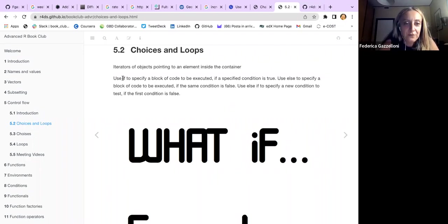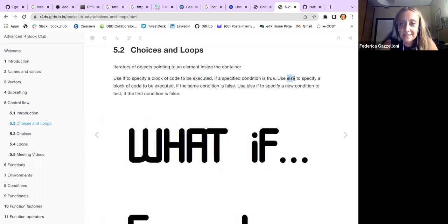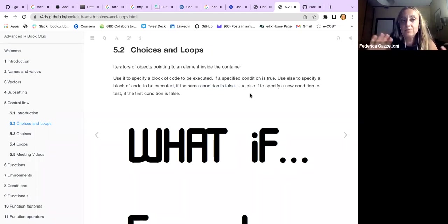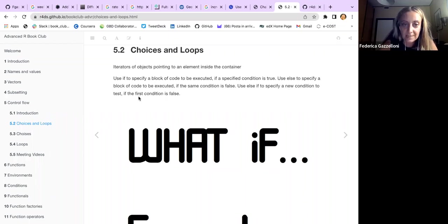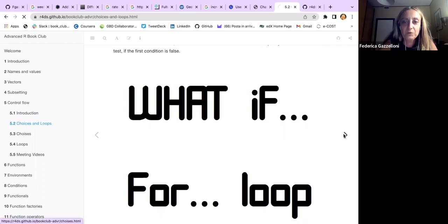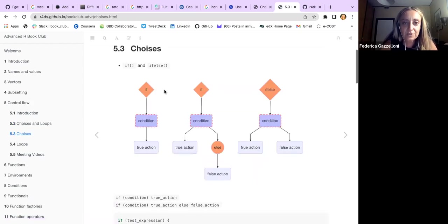Use if to specify a block of code to be executed if a specified condition is true. Then you can use else to specify a block of code to be executed if the same condition is false. You can also use else-if as many times as you like to specify a new condition to test if the first condition scores.